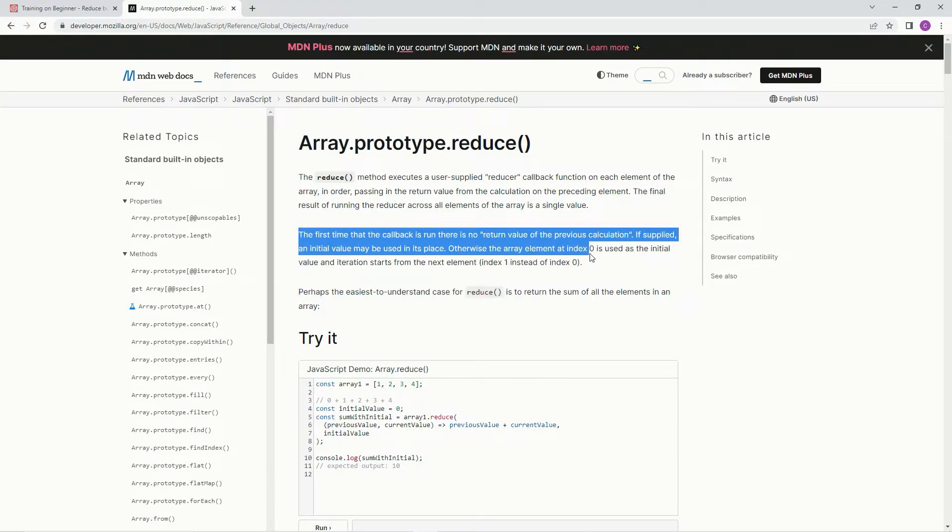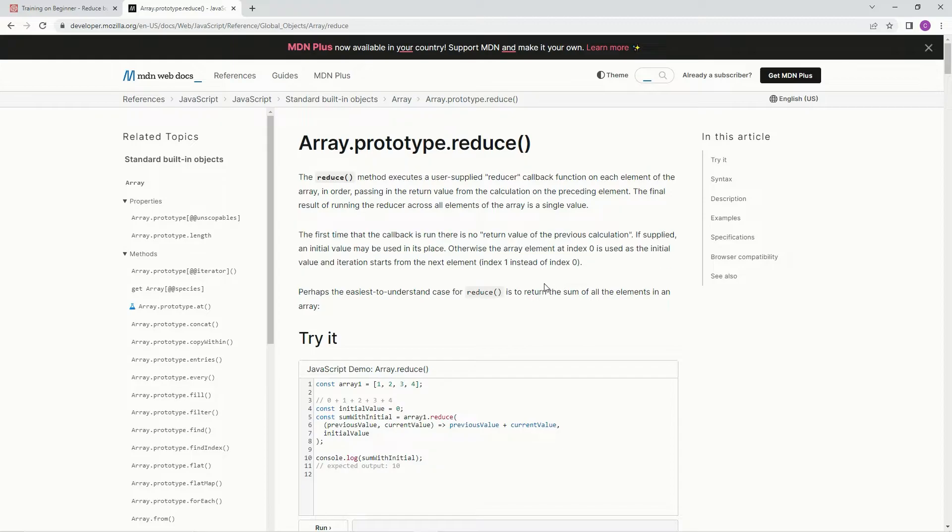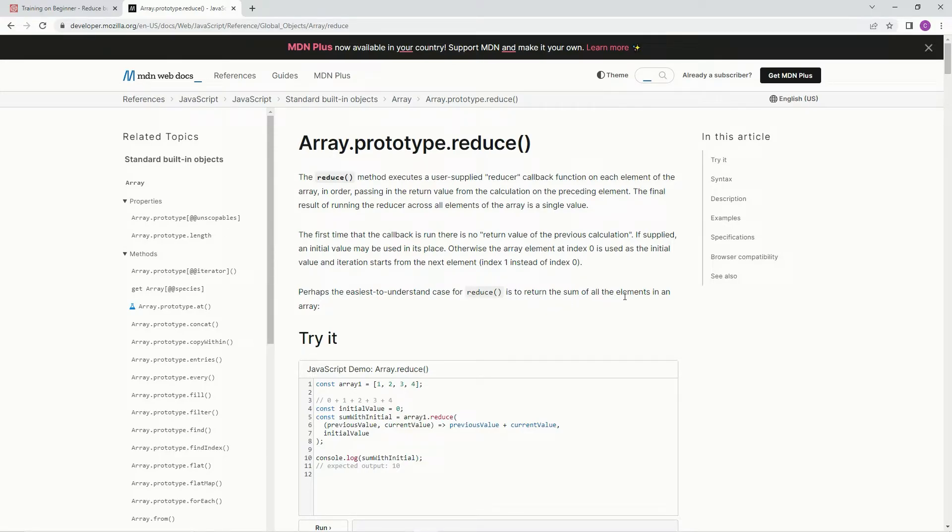This one we don't have to worry about on this one specifically, but perhaps the easiest to understand case for reduce is to return the sum of all the elements in an array. And in this case, it's not going to be the sum, it's going to be the product.